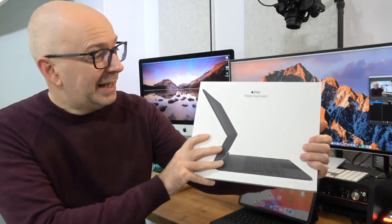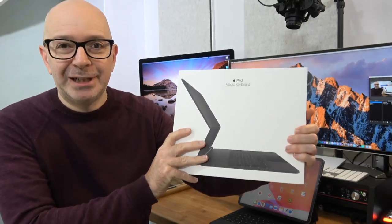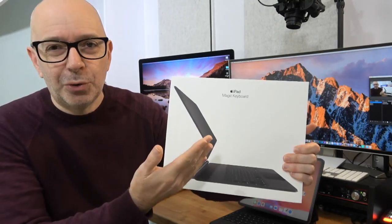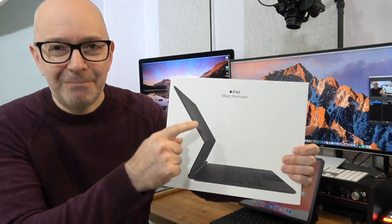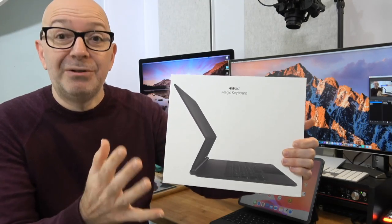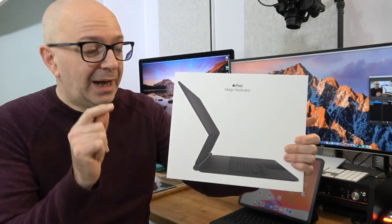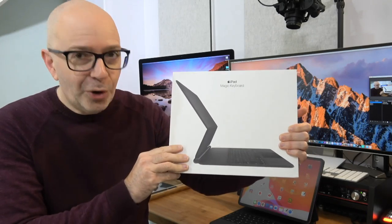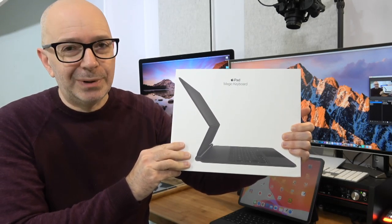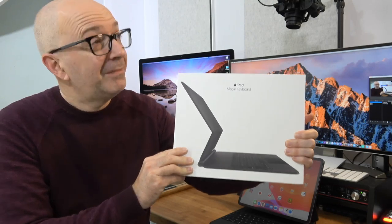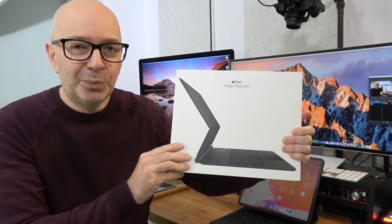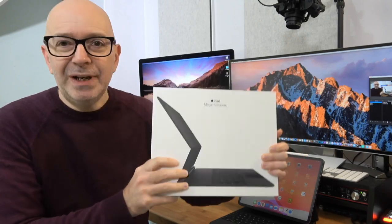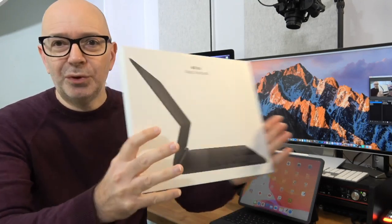For this video, it's the iPad Magic Keyboard, or I think it should be called the iPad Pro Magic Keyboard because it only works with the iPad Pro. Could this turn your iPad into a laptop replacement, or could it? How have I been getting on with it? Mixed feelings. It's a very high quality product.